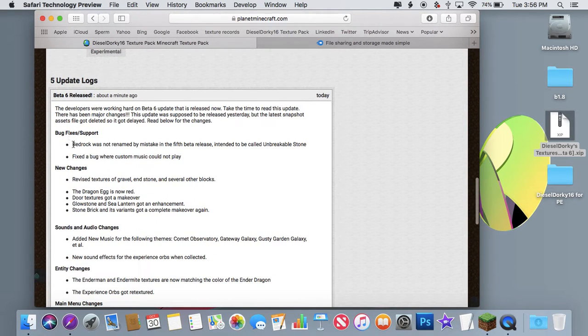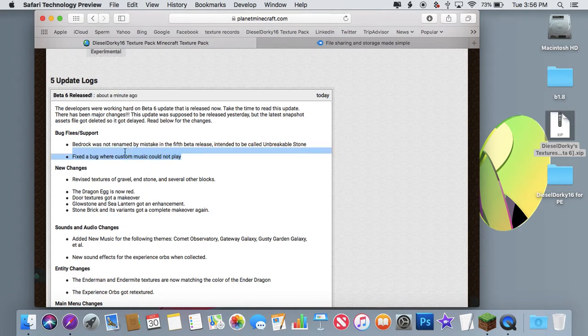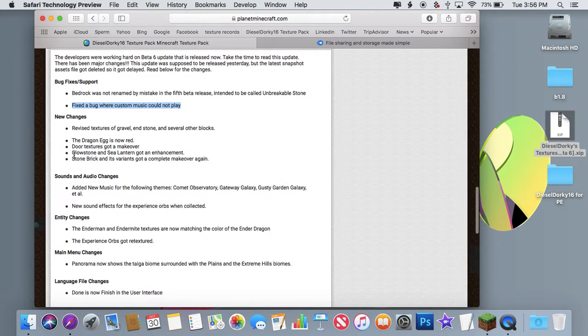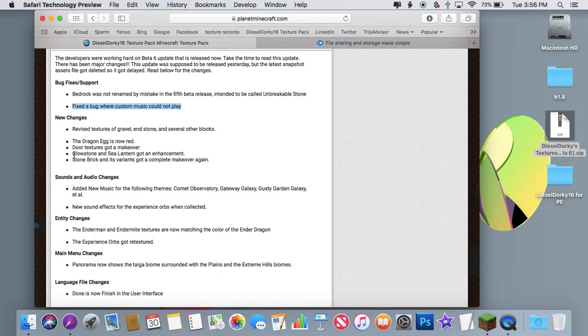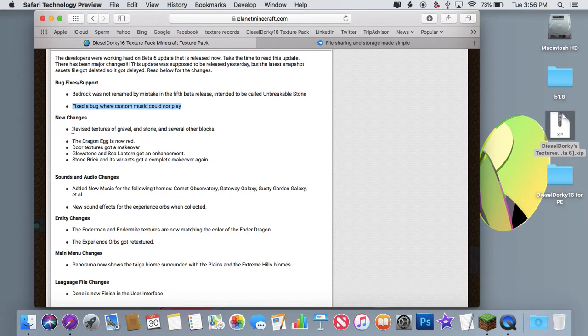So basically, Bedrock is now corrected again. Custom music is now played, and if there are any copyright issues, please kindly let me know and I will probably release an urgent beta update.